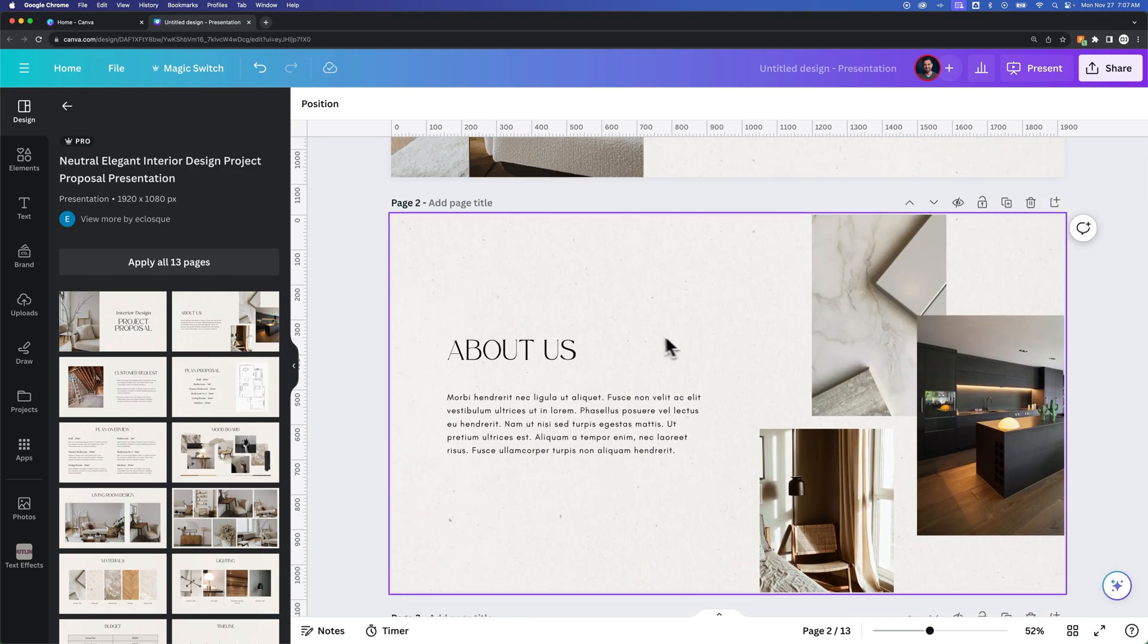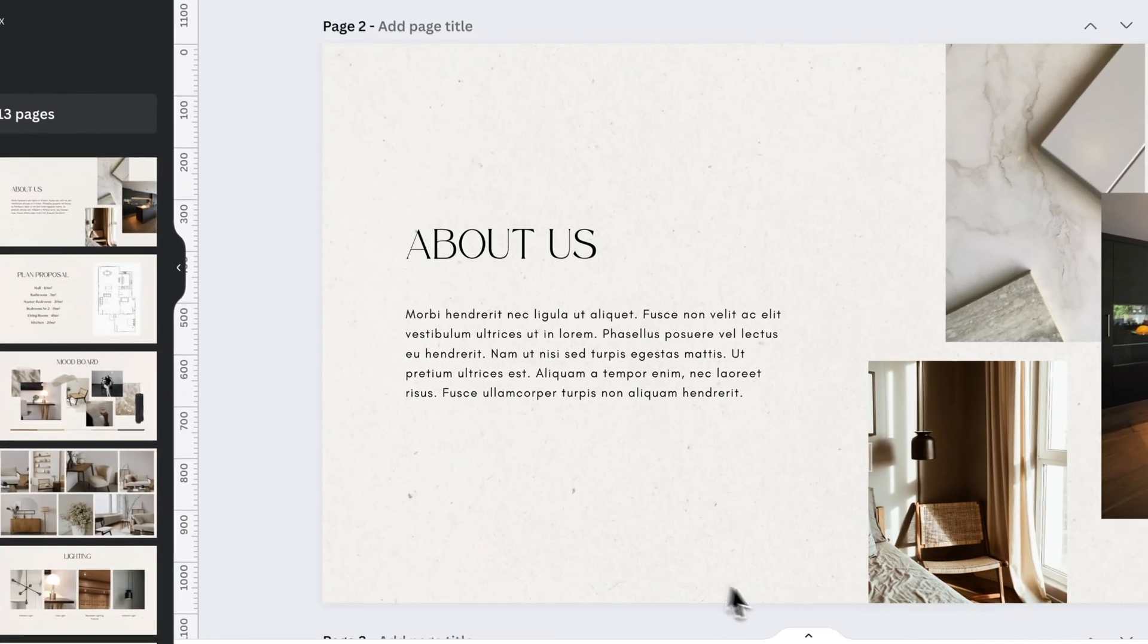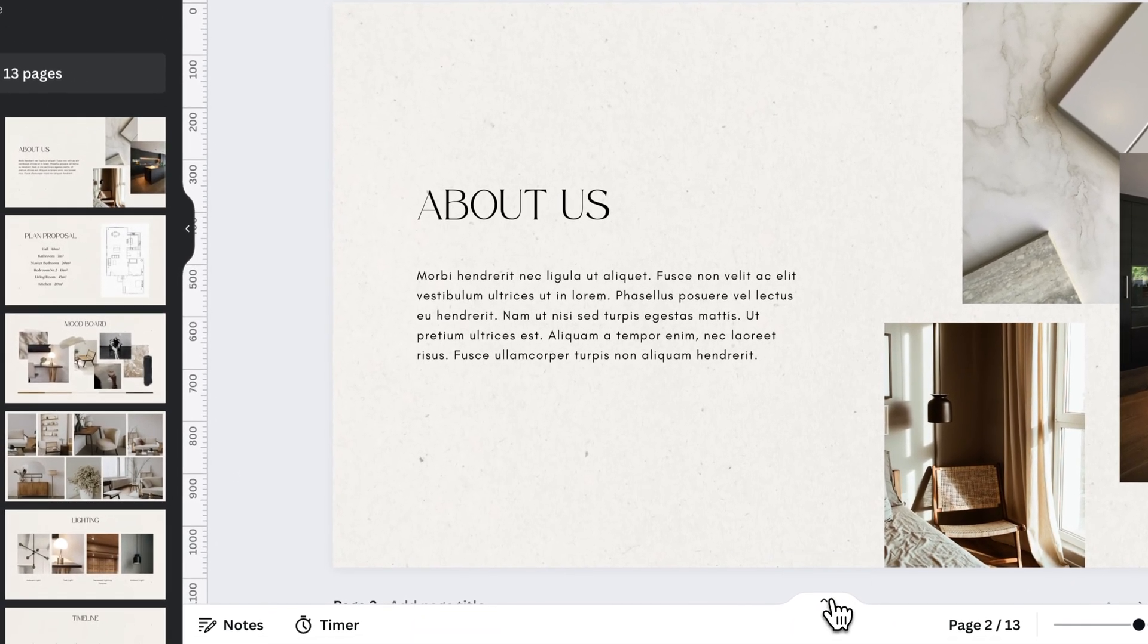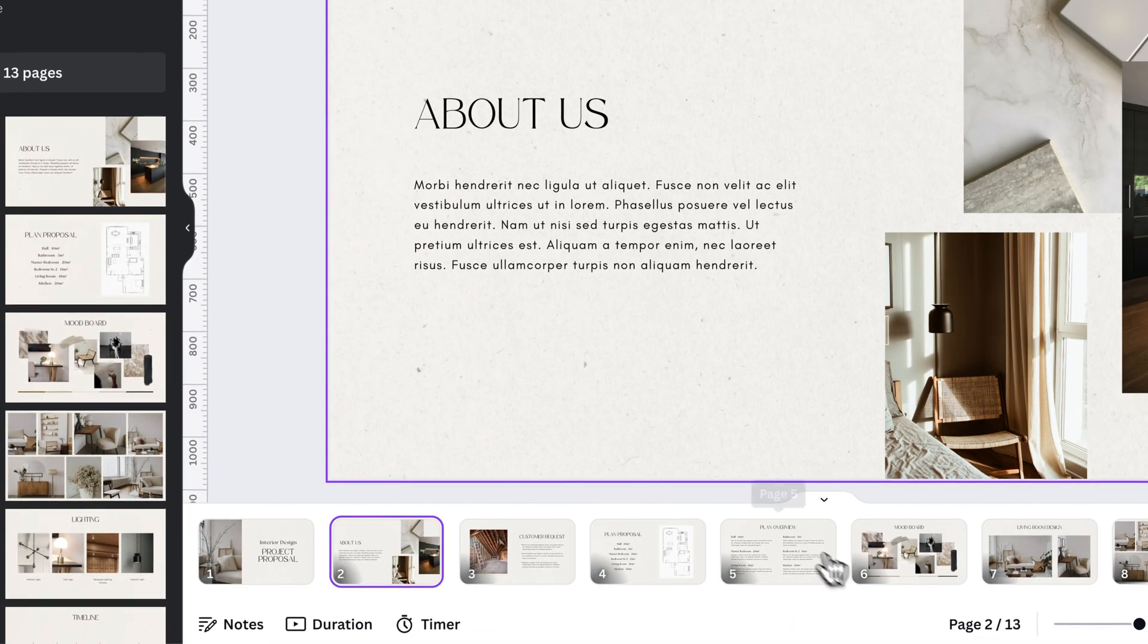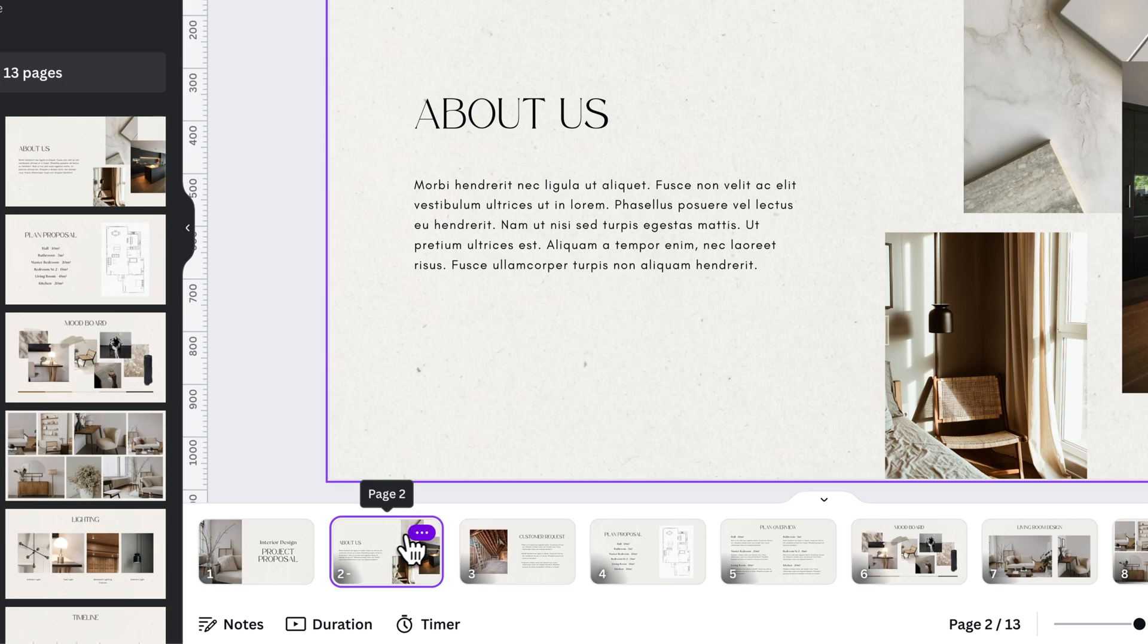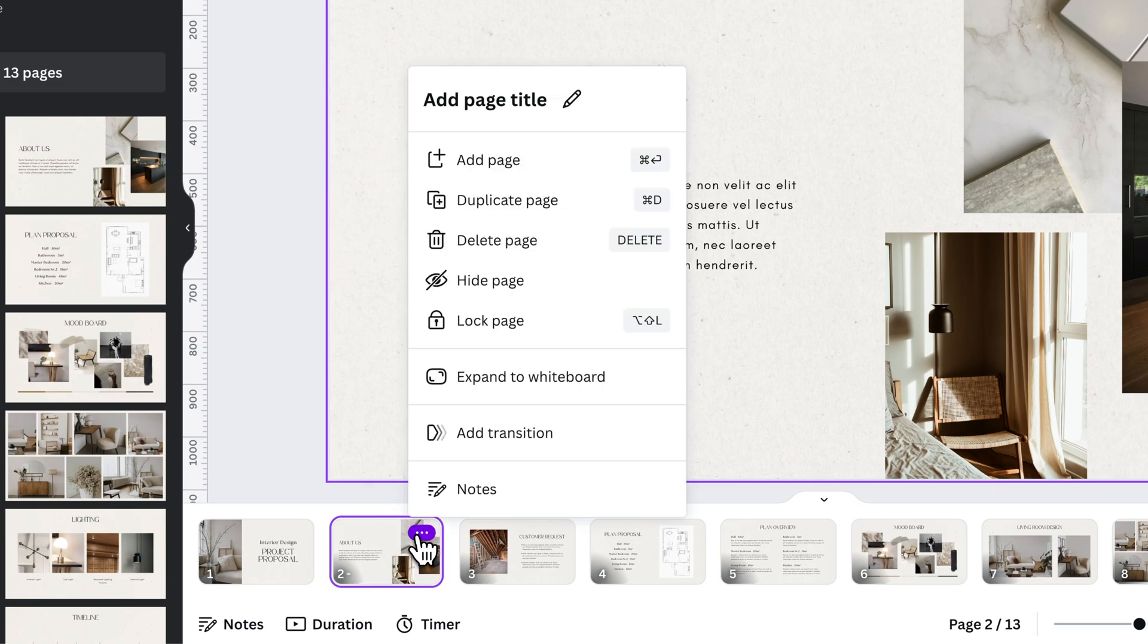So if I didn't want to do the About Us slide, maybe I decided that was going to take a little bit too long, then I'm going to go down here to show these pages. I'm going to click on this About Us page, and there's three dots in the corner here. And from here, we can actually click Hide Page.